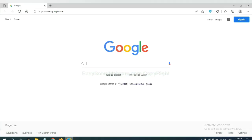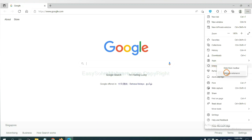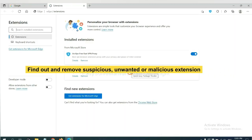On Microsoft Edge browser, click menu button, right-click on extension, and click manage extension. Now delete all the suspicious or unwanted extensions. Click remove.